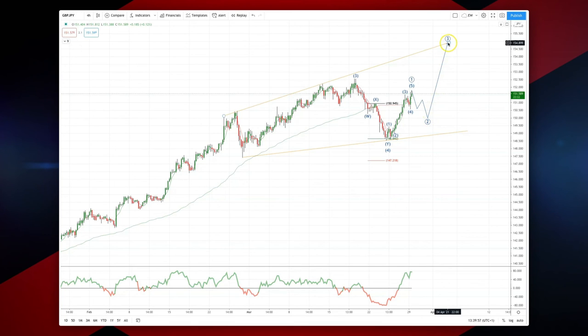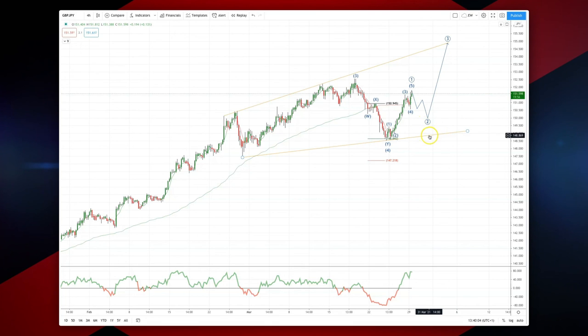We're targeting a move up into the 154.89 area. The invalidation point for this thesis would be a move that broke below 148.68.